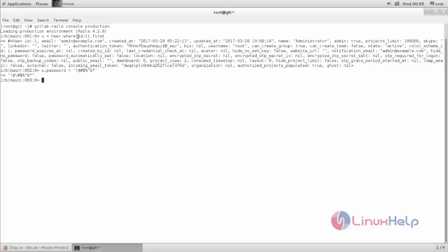Here id column one denotes the first user in GitLab, which means admin or root user. This command sets the password for the root user.